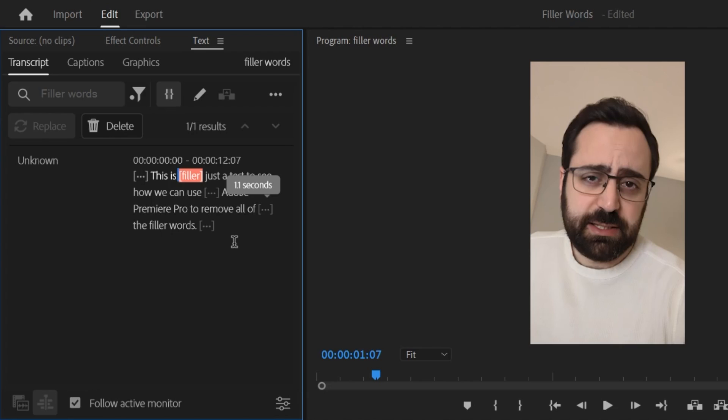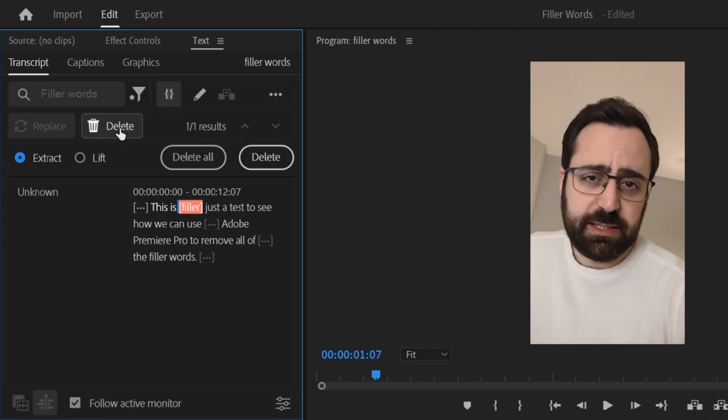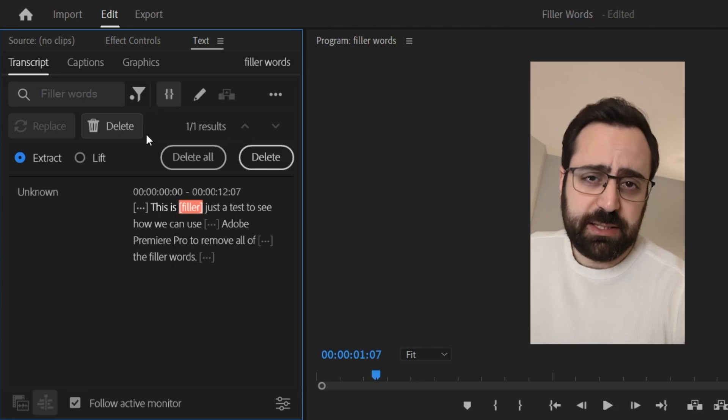But for now if you click delete you'll be able to delete all the filler words at once or click this delete button to delete single instances. You also have the option to extract these filler words which will delete them and close the gaps or lift them which will delete them and keep the gaps. I want no gaps so I'll choose extract and click delete all.